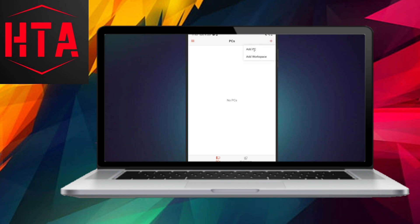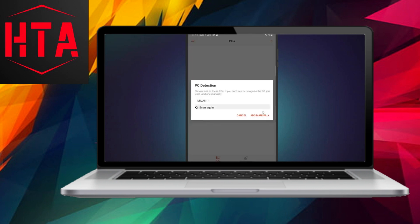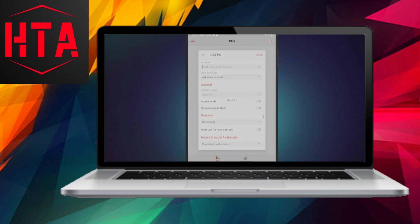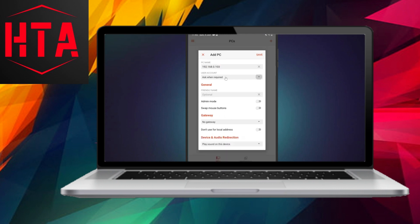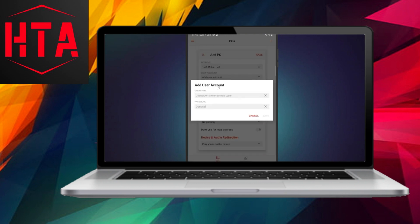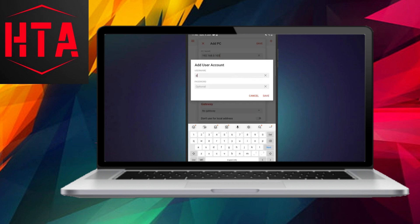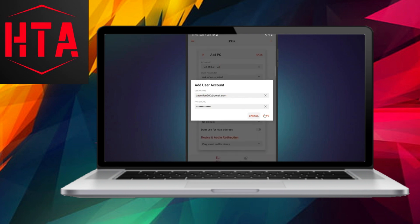Once you've configured the Remote Desktop, the subsequent steps involve accessing it from your Android phone or tablet. Demonstrating this process on a tablet, you simply need to install Microsoft's Remote Desktop app from the Play Store.